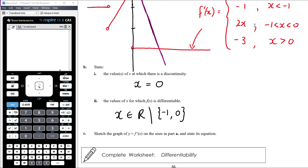The work today is from a worksheet titled Differentiability. This brings us to the end of our rates of change and differentiation topic — covering what differentiation is and how we calculate derivatives for simple polynomial and power functions. The next topic will look at applications of derivatives. In year 11 we won't introduce derivatives of exponentials, logs, or circular functions — those get added in year 12.